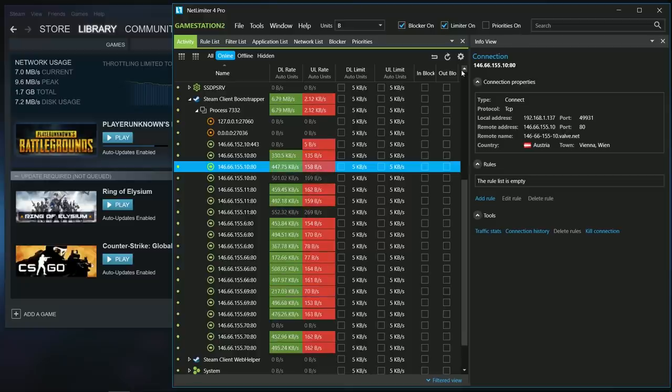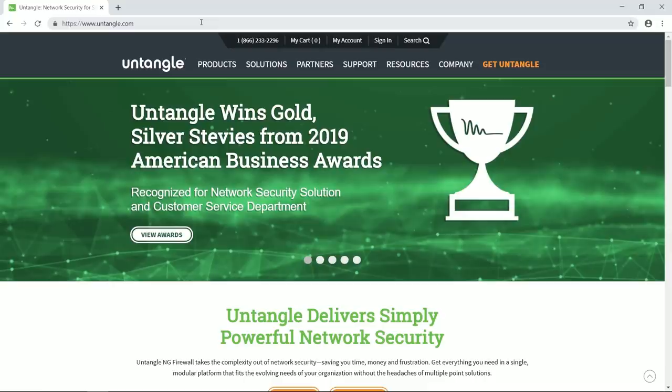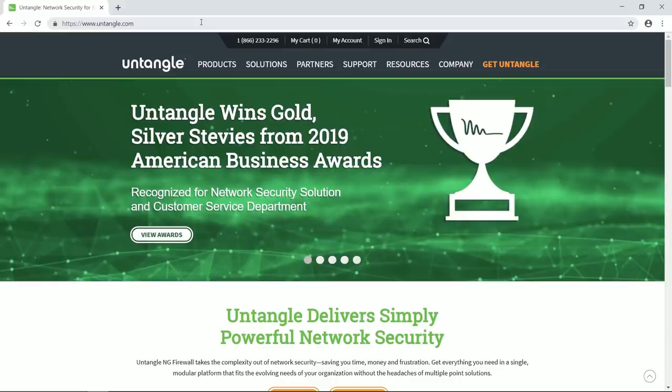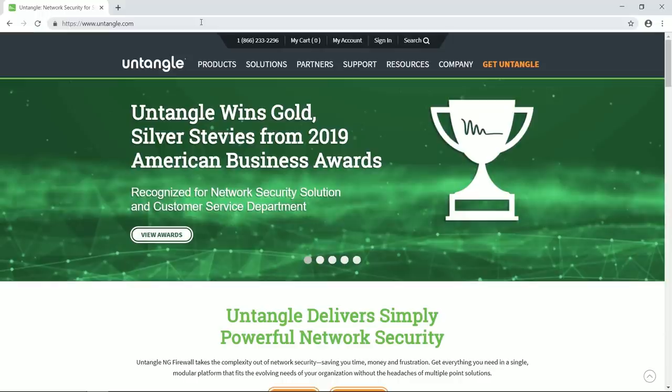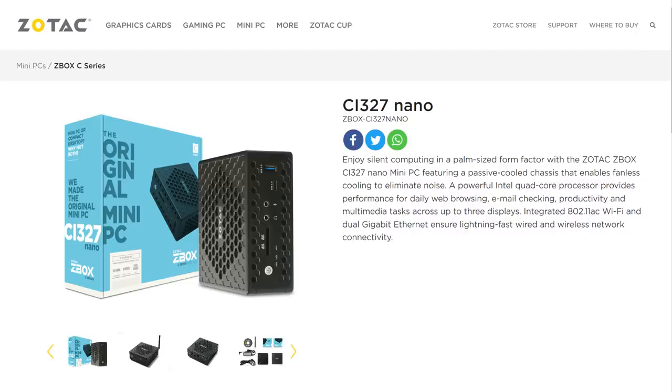This is what you can do with Untangle, a firewall which has been around for 16 years and is mostly found in business networks. However, it also has a lot to offer for home networks and it is quite easy to set up and maintain. So in today's video I want to run you through the setup process on a Zotac C1327, which based on what I heard from other users should do at least 500 megabits per second when FQ-Codel is enabled in Untangle.